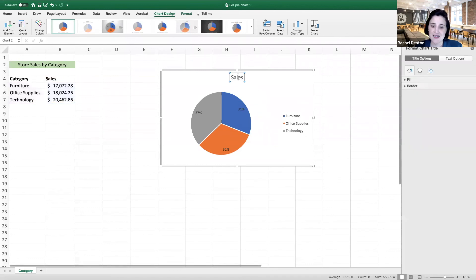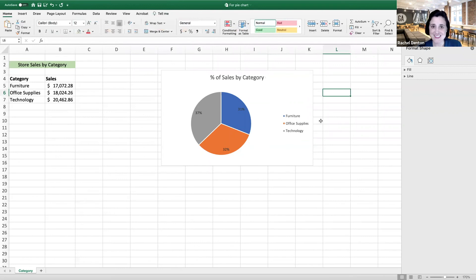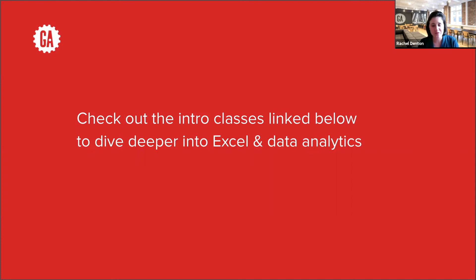You can add in a more descriptive title here, and that's how you create a pie chart in Excel. Interested in diving deeper into Excel and data analytics, check out our free intro classes in the links below. Thanks for watching.